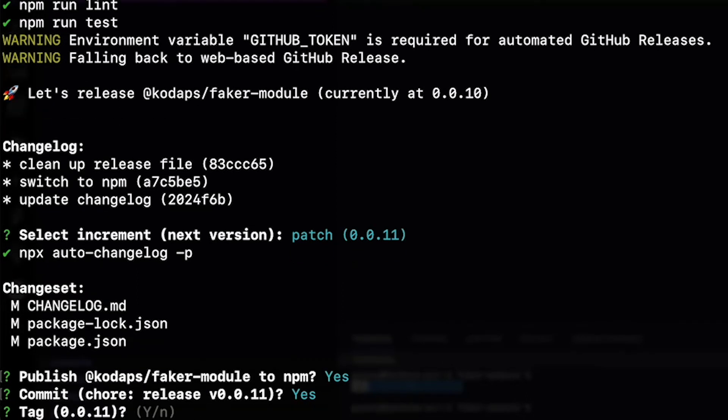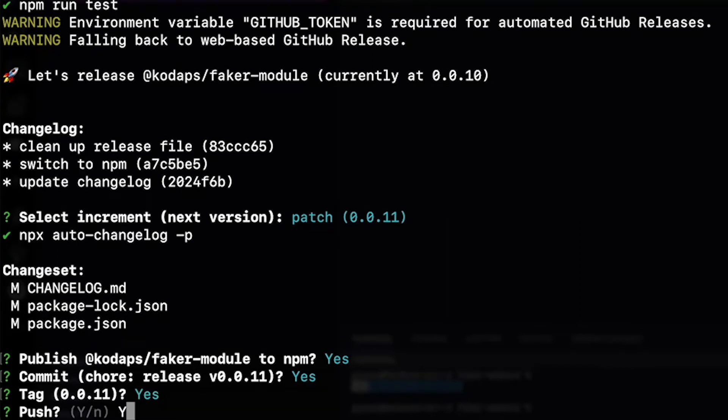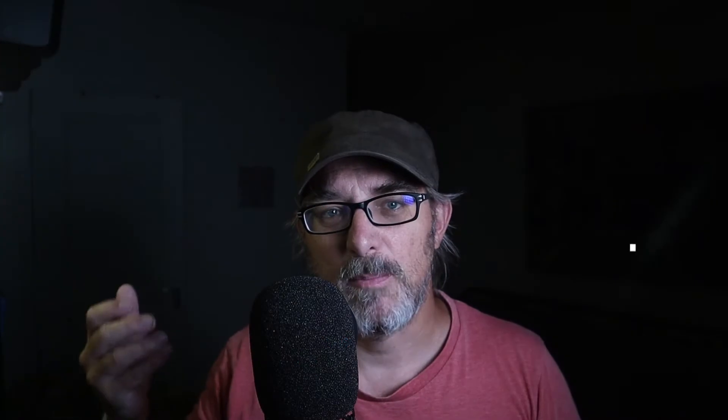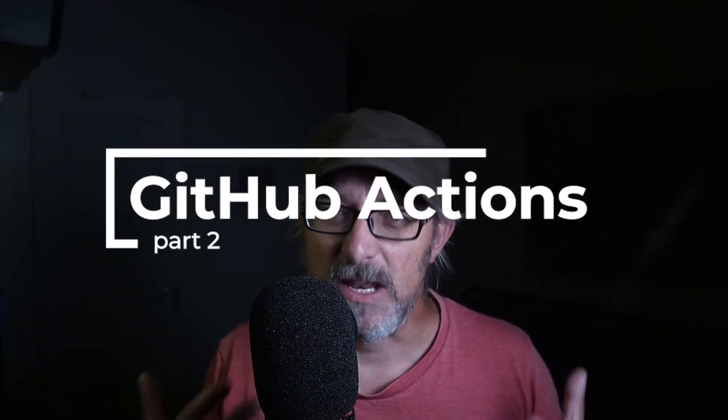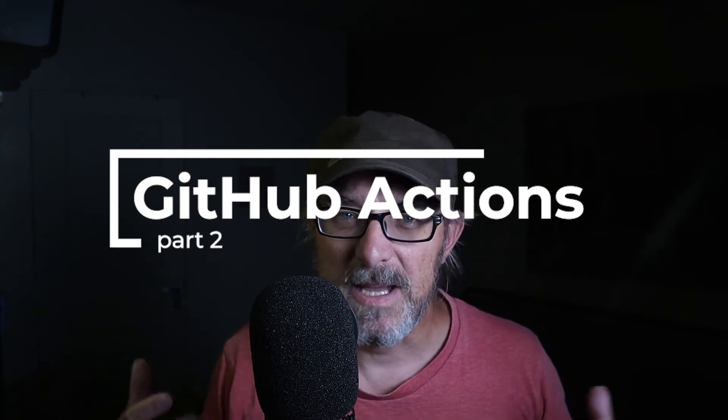Now's the time to automate this even more. For that we're going to use GitHub Actions. Now what are GitHub Actions and how do they work?